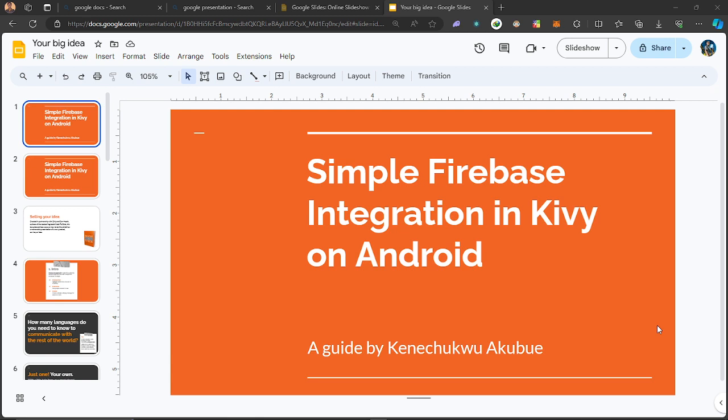Today we are going to talk about how we can integrate Firebase into Kiwi on Android — not the desktop, not the Firebase Java SDK. I built a tool some time ago, last year, and I also gave a presentation at the Kiwi 3.0 event. I talked about SJFirebase, a tool that allows you to integrate the Firebase SDK and harness the power of Firebase on your Kiwi app.